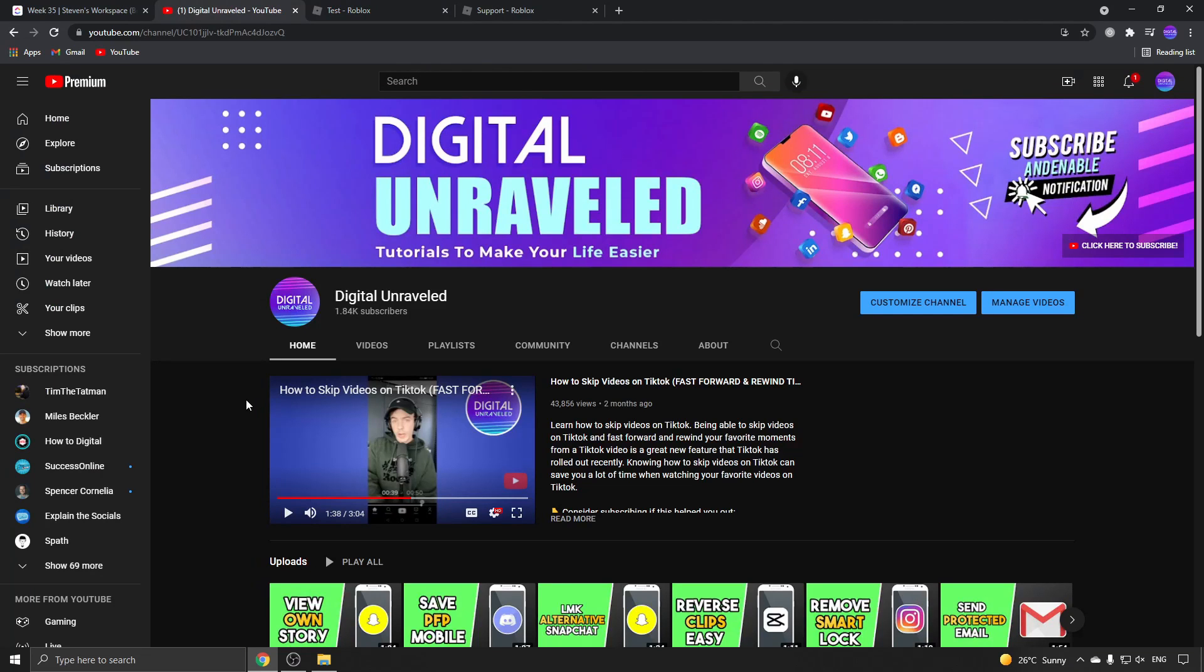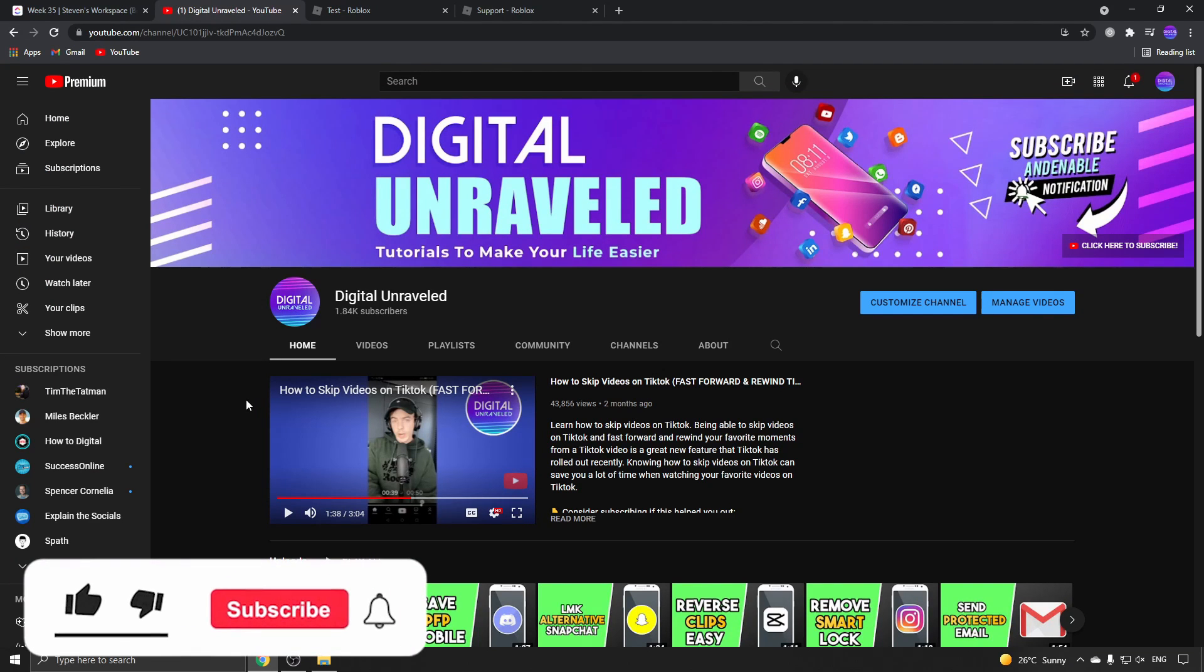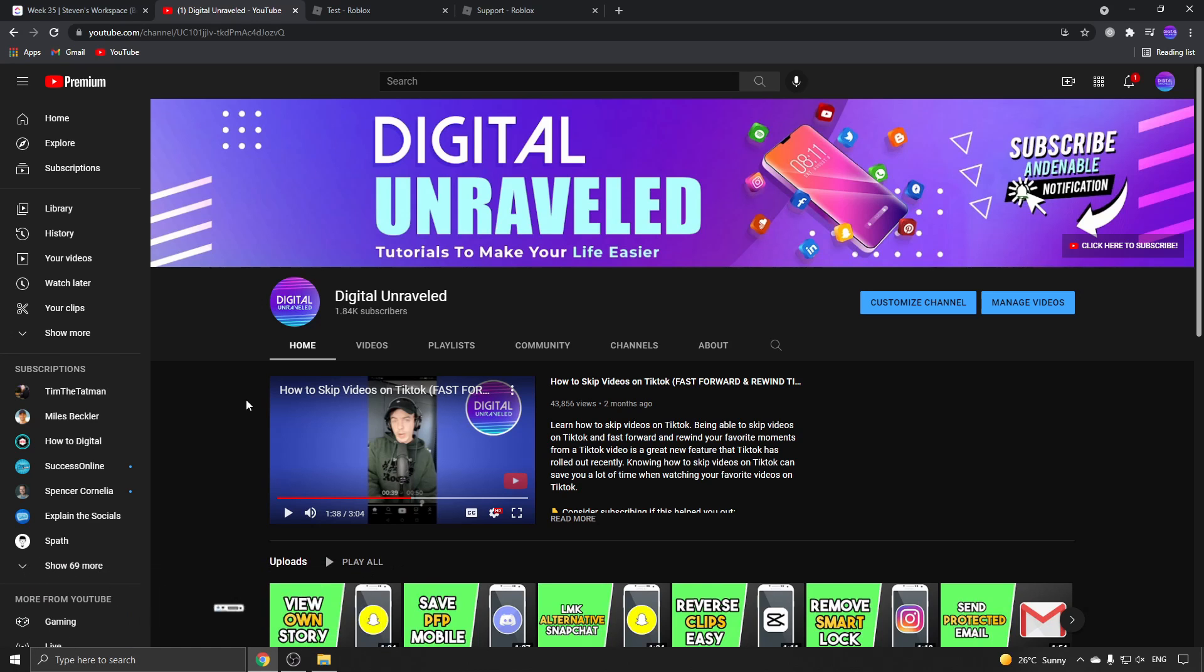So that is how you remove a Roblox game from your profile. If this video helped you out, don't forget to like this video and subscribe down below, and I'll see you in the next video. Take care.